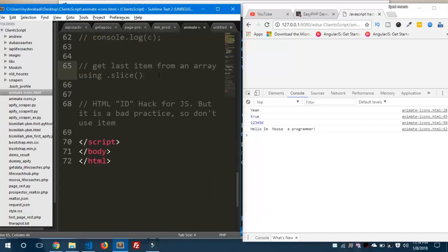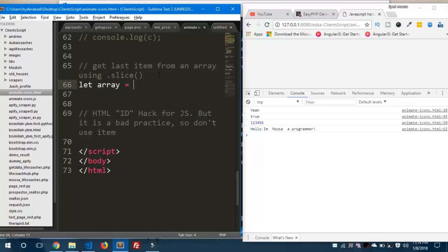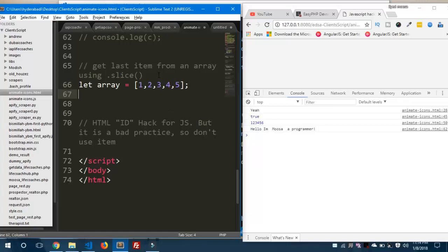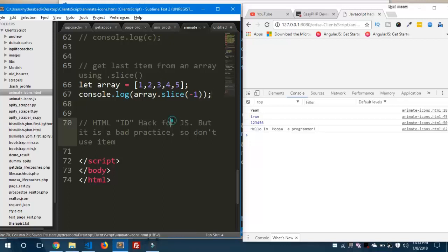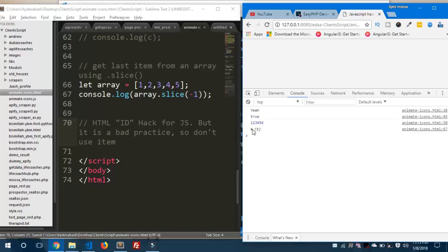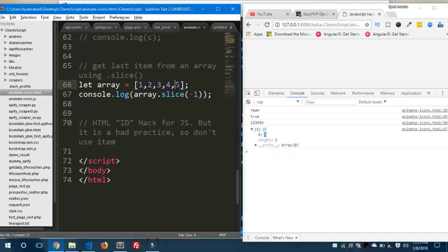The seventh hack is getting the last item from an array using the slice method. Define an array with five elements. To get the last item, use 'array.slice(-1)'. The index minus one represents the last value, and you can see the output is five — the last element.